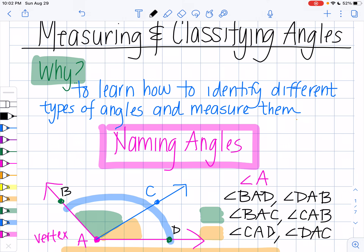And what I originally wrote up here is my big blue angle. So now that I know how to name an angle, let's talk about the different kinds of angles that we have and how to measure them.